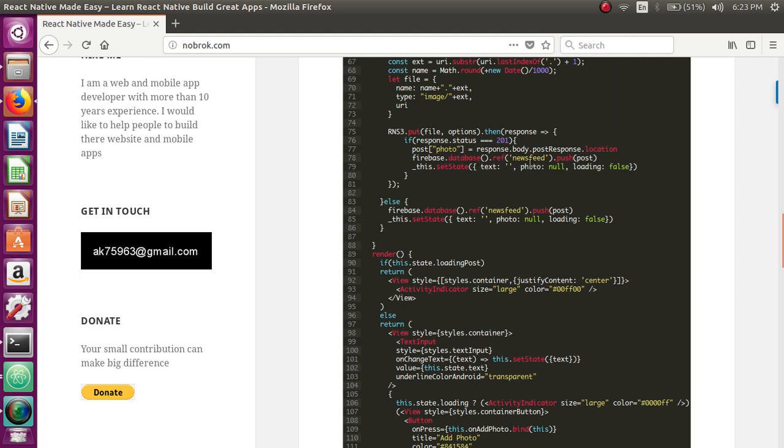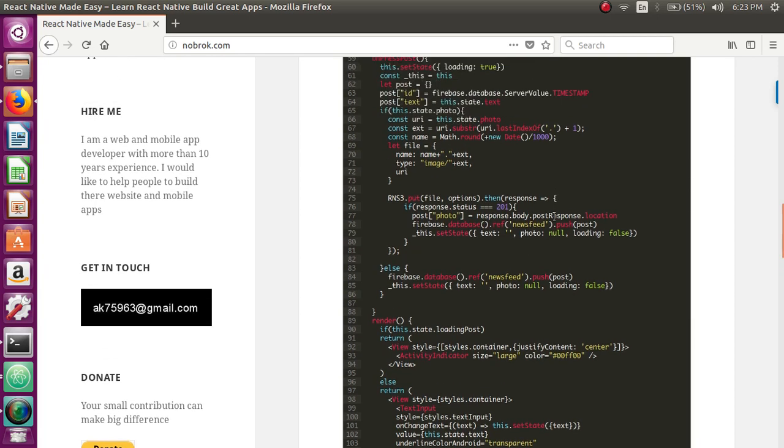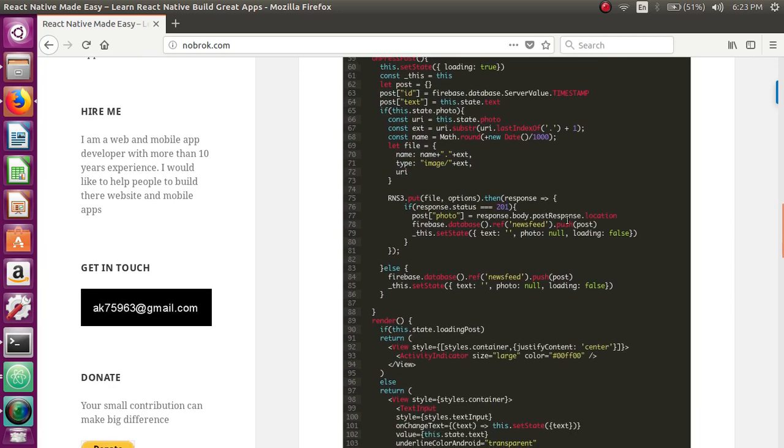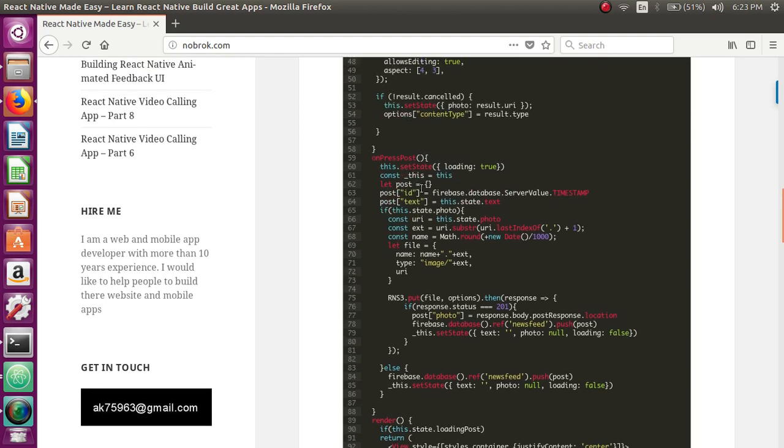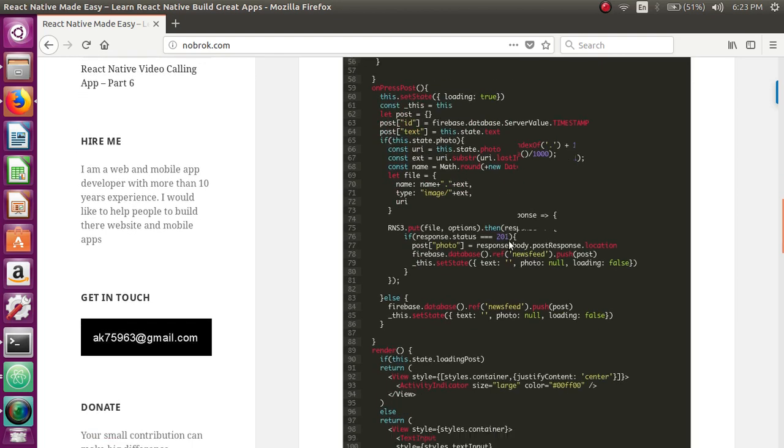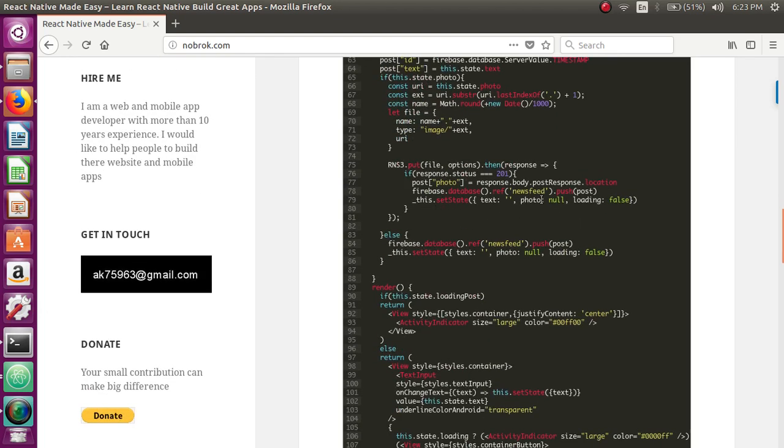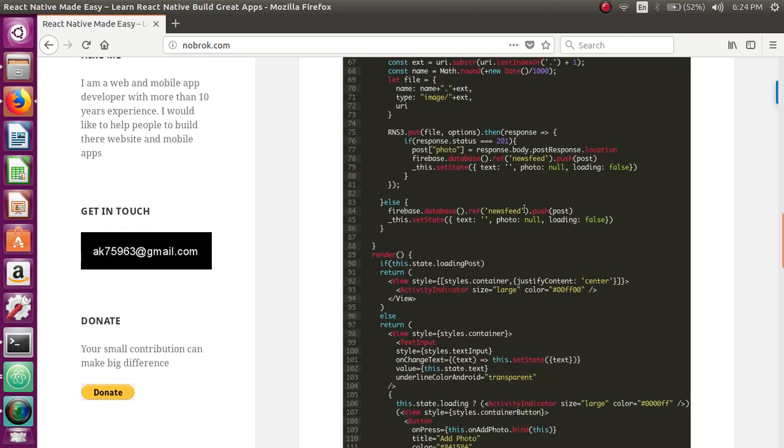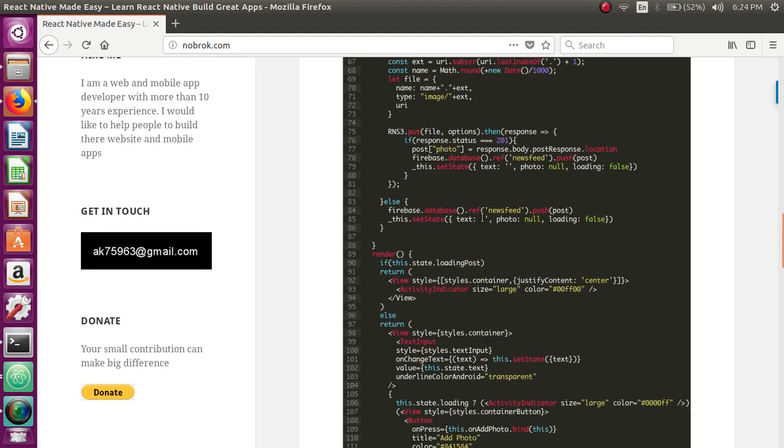Finally we're saving that URL, the text that user entered in the text field, and the ID that we generated, the timestamp, in the database. Here you can see we're saving all information in the database, the newsfeed node. If the user is not adding any photo, we're just saving the ID and the text field.